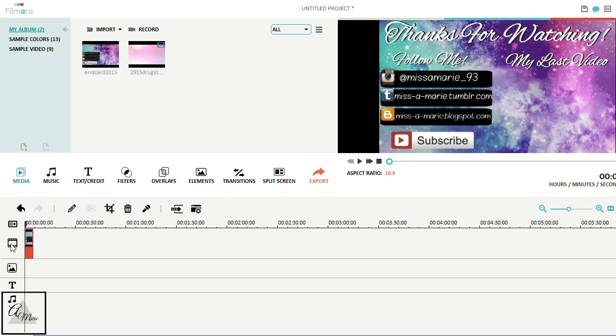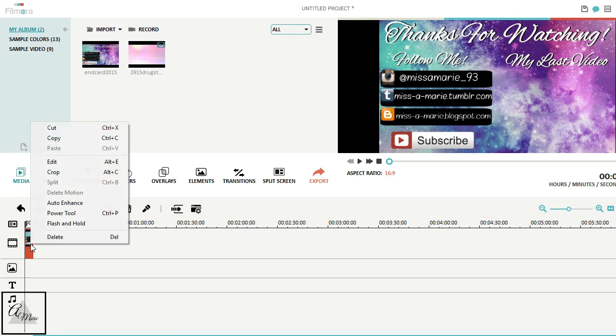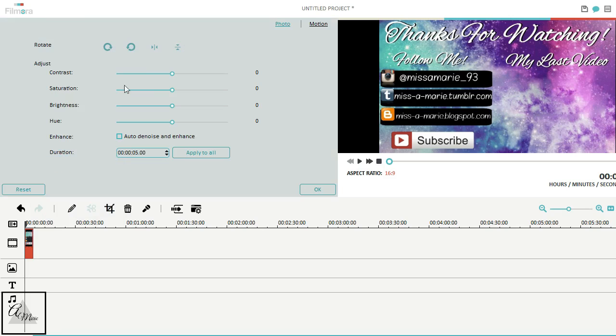So what you want to do is take your picture and drag it down to the track that your footage actually goes on. And then you want to edit it for 10 seconds, because that's how long I'm making my end card.